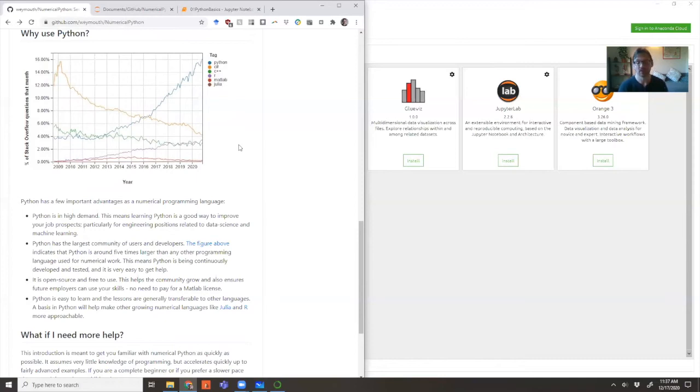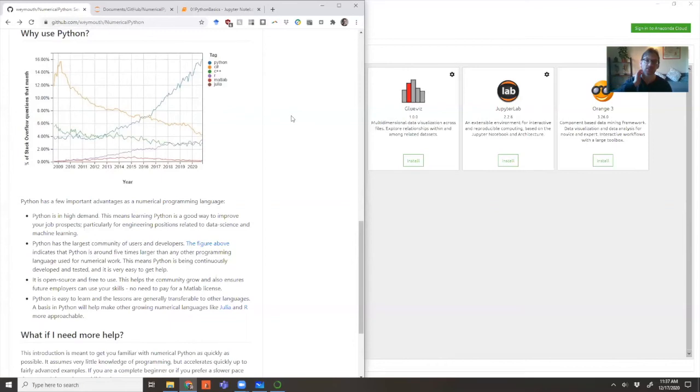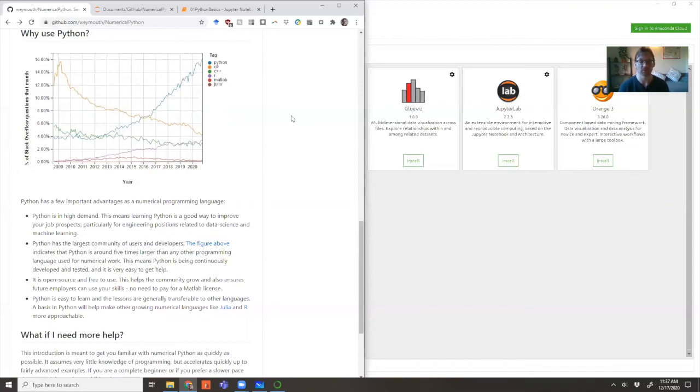Python is huge. It's got an enormous user community. This plot is automatically updated from Stack Overflow all the time, and you can see it's just been going up and up. The number of people in Python is at least five times higher than any other kind of numerical programming language.